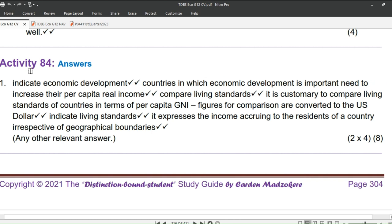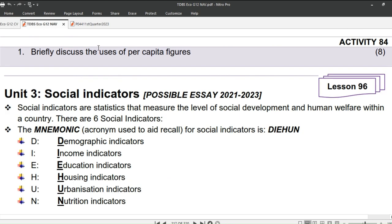Per capita figures indicate economic development in a country. When countries take necessary measures to increase per capita figures, standards of living in those countries increase. Per capita figures can be used to compare living standards within a country. It is customary to compare living standards of countries in terms of per capita GNI, and figures for comparison are converted to US dollars. It also expresses the income accruing to the residents of a country irrespective of geographical boundaries.